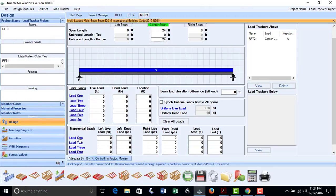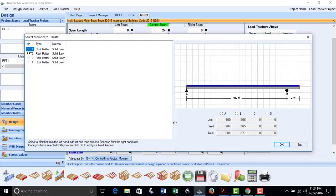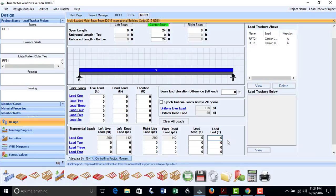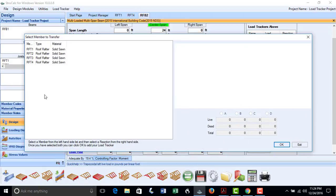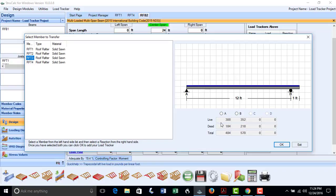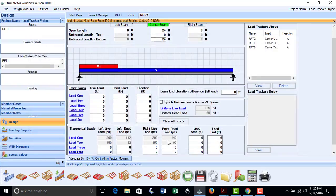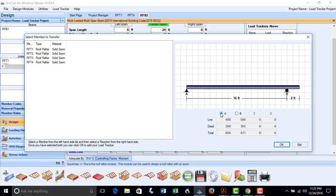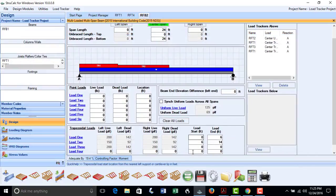We will click the hyperlink for trapezoidal load 1, select RFT1, pick Reaction A, and put the loading from 0 to 6 feet on the beam span. Next, we will add dormer rafters RFT3. Using the trapezoidal load 2 hyperlink, we select rafter RFT3, pick Reaction A, and input its location from 6 feet to 14 feet along the beam span. You can see as we add these loads they appear on the loading screen and in the loading link boxes. Using the trapezoidal load 3 hyperlink, pick RFT1 and Reaction A, and set the load location from 14 to 24 feet on the beam span.